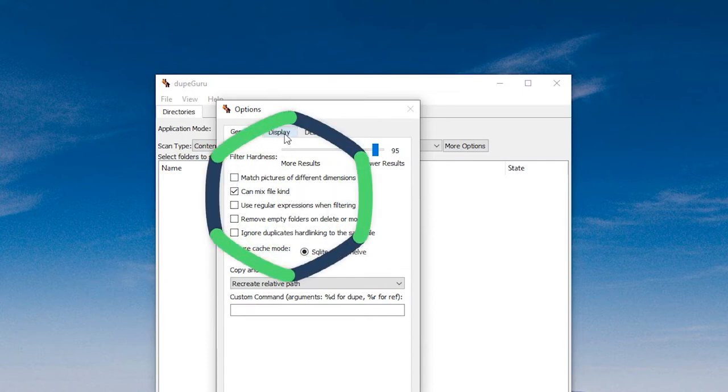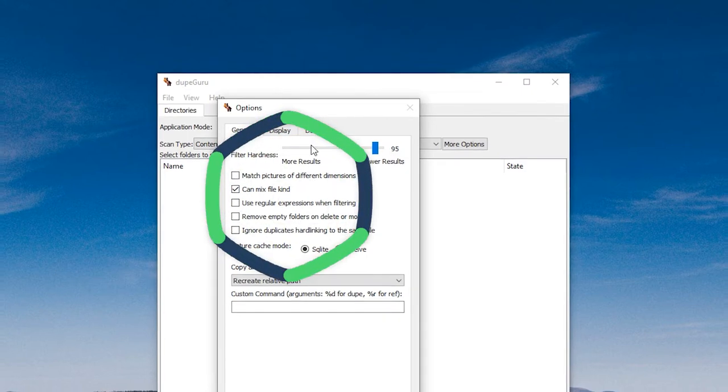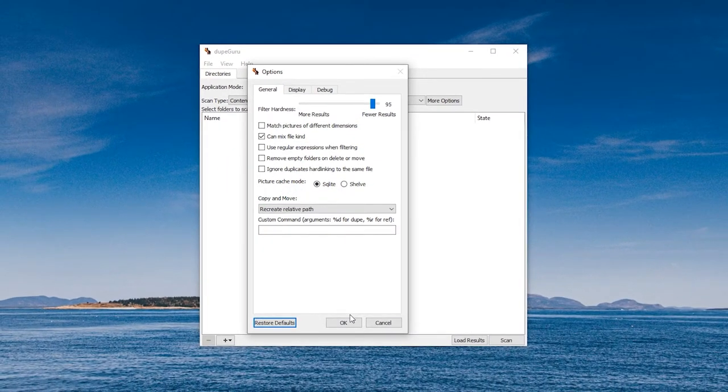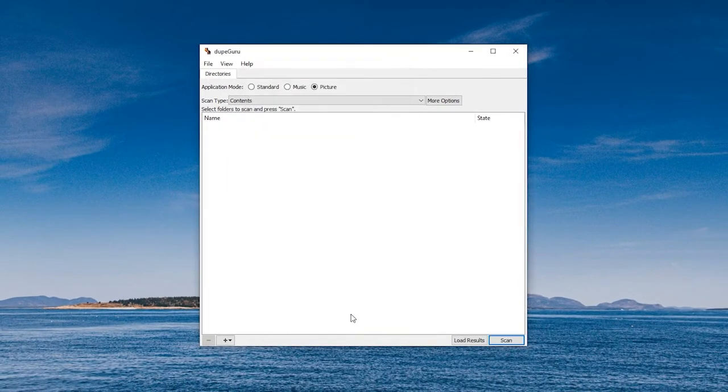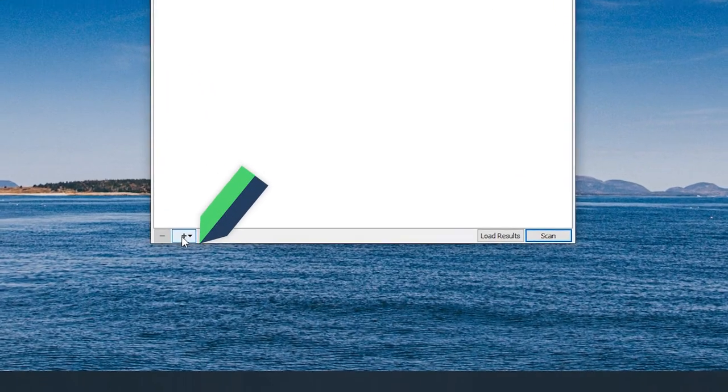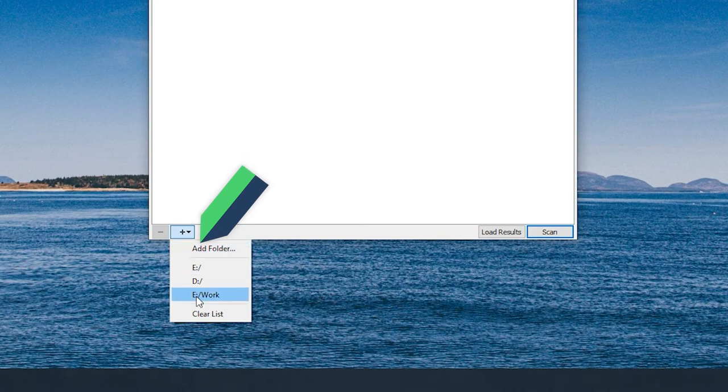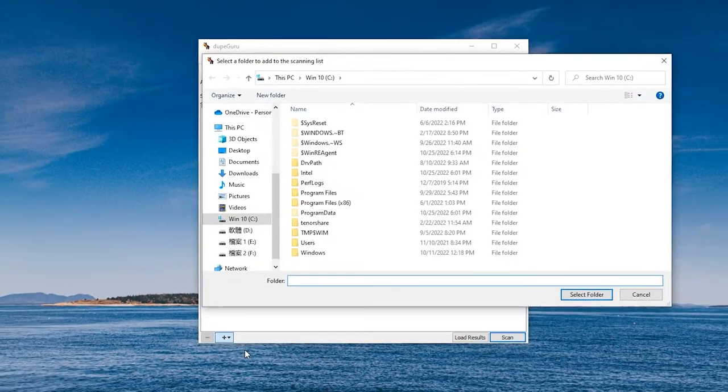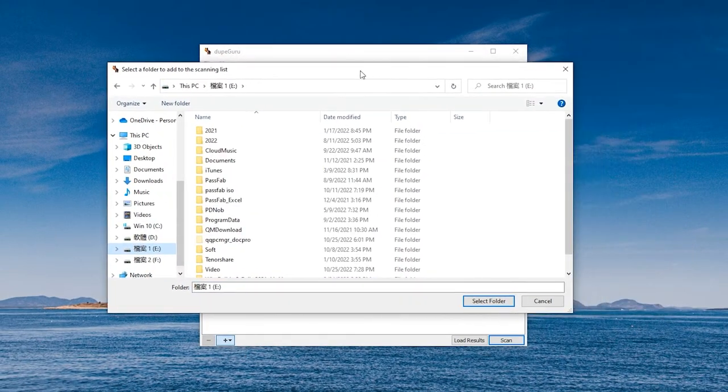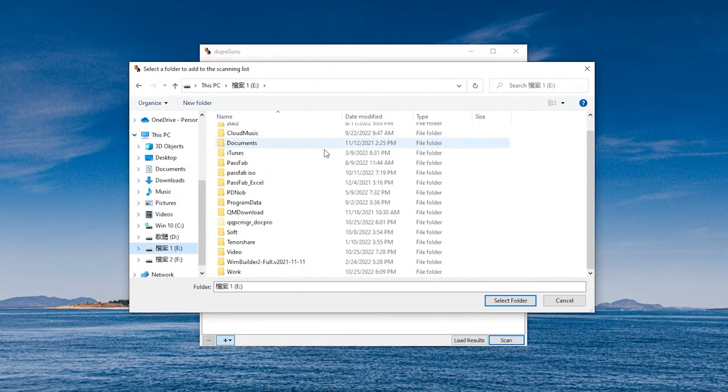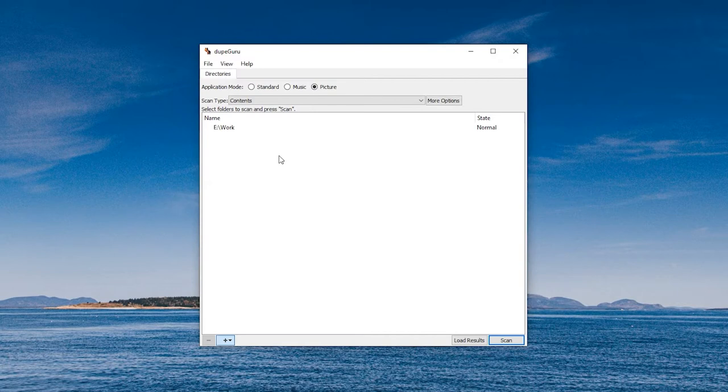There are a few adjustable scan type settings. Add the folders to be scanned. Click Scan.